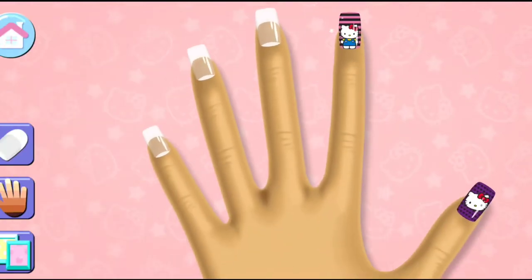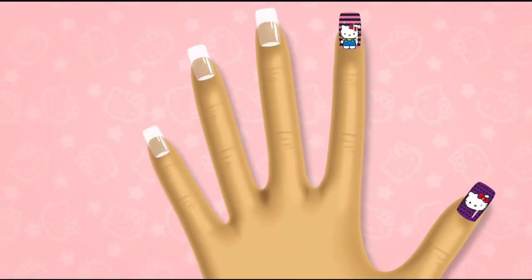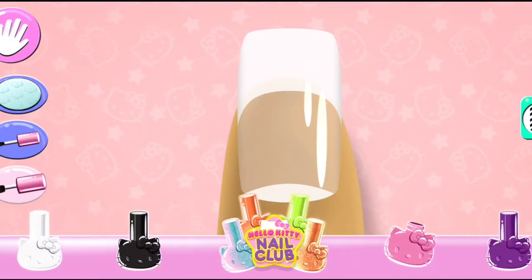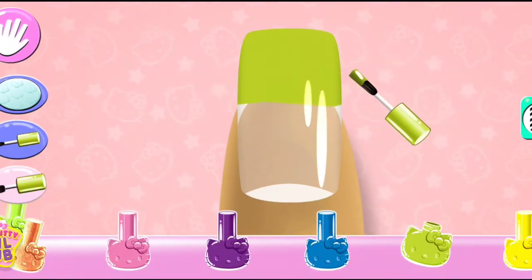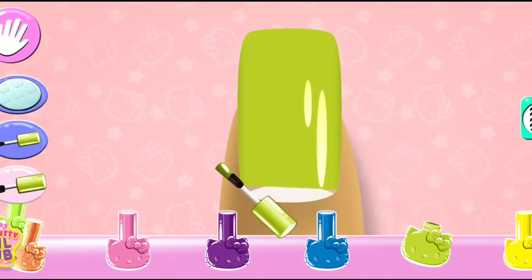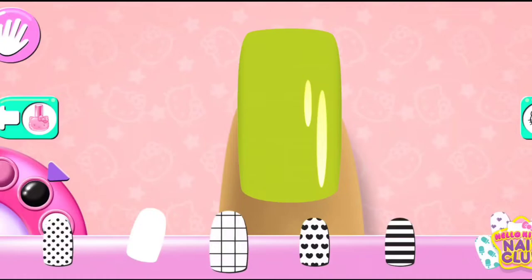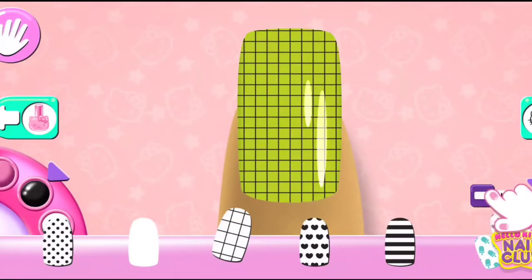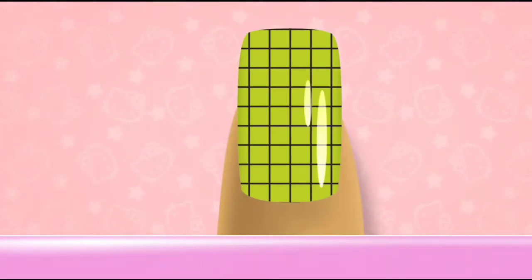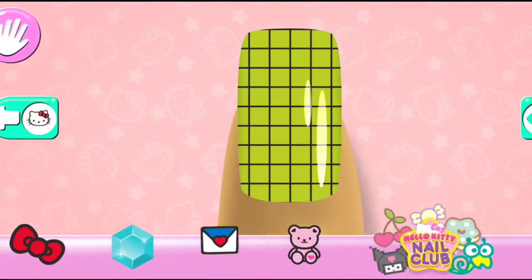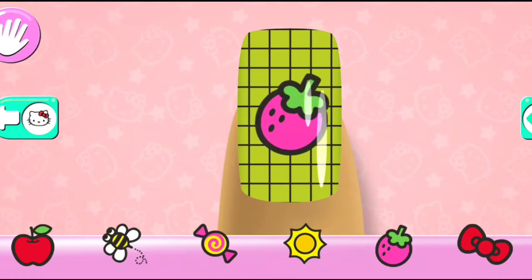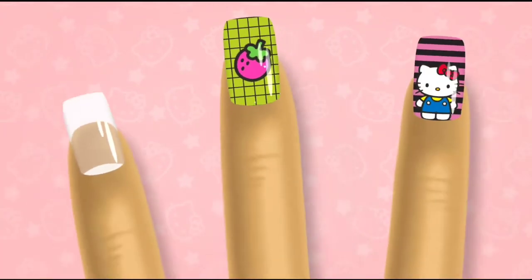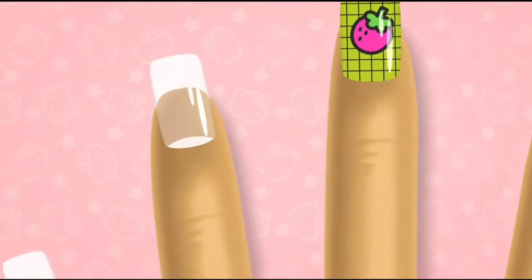Great choice! Looks great! On to the next nail!